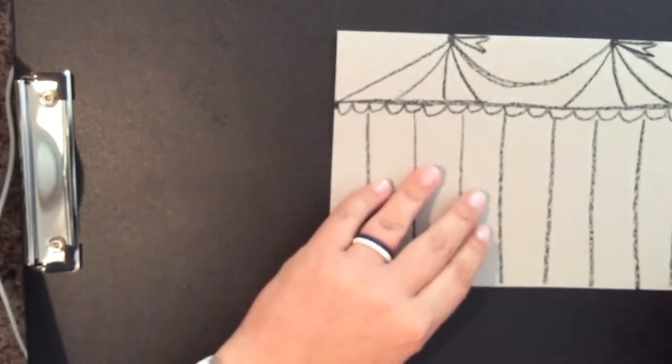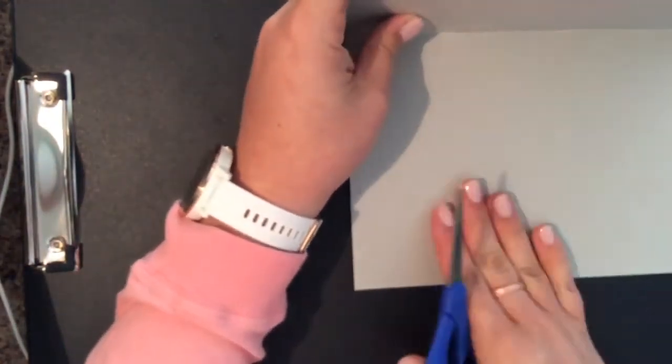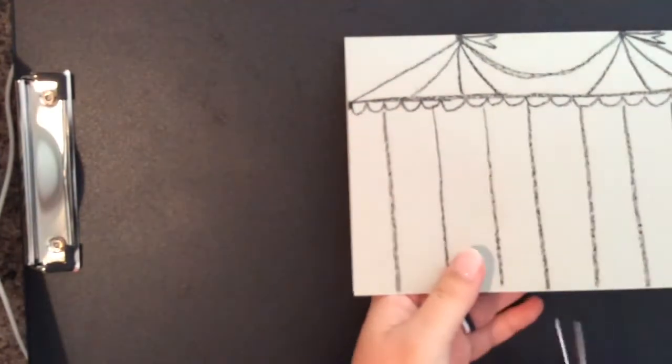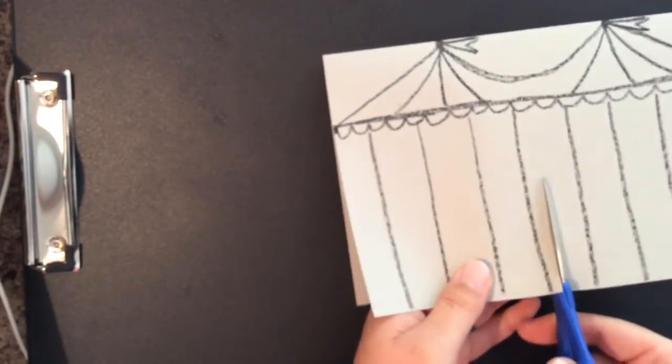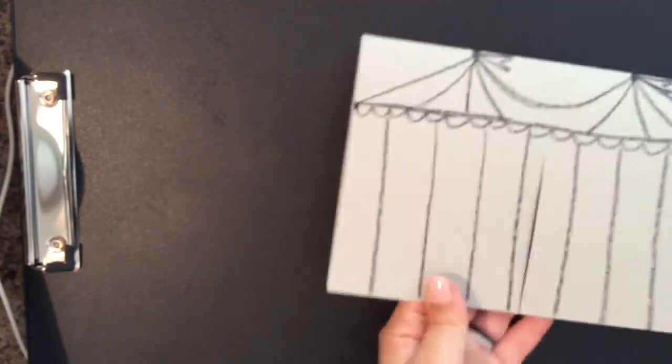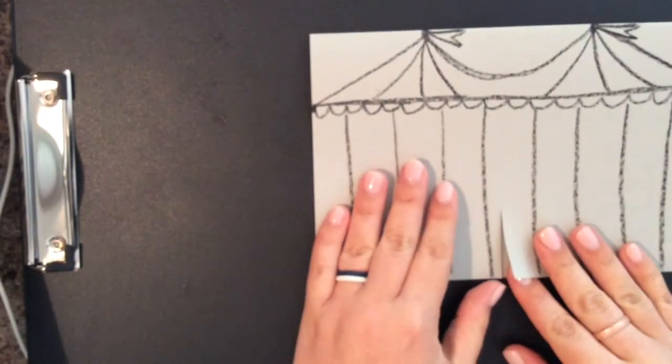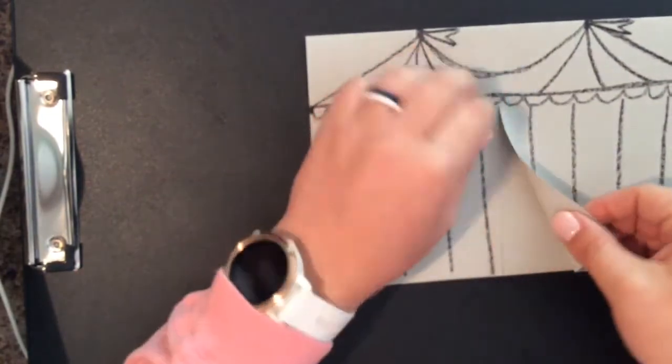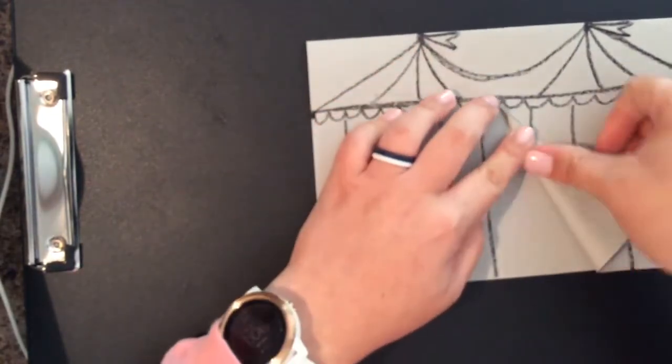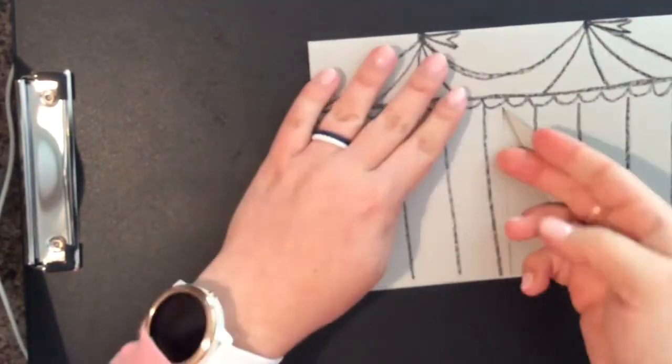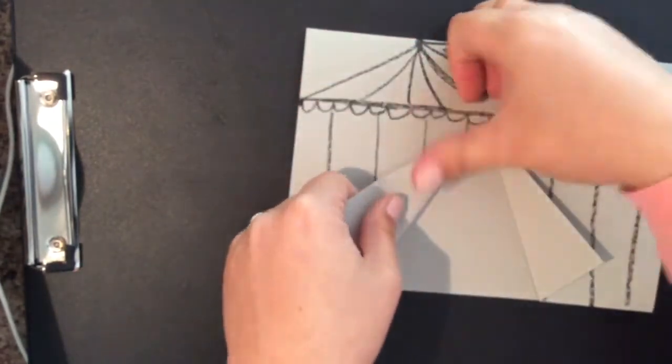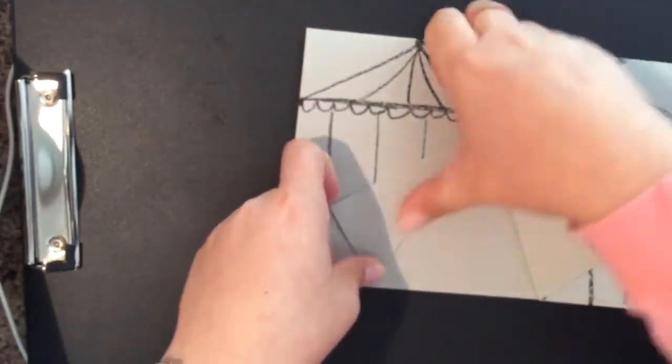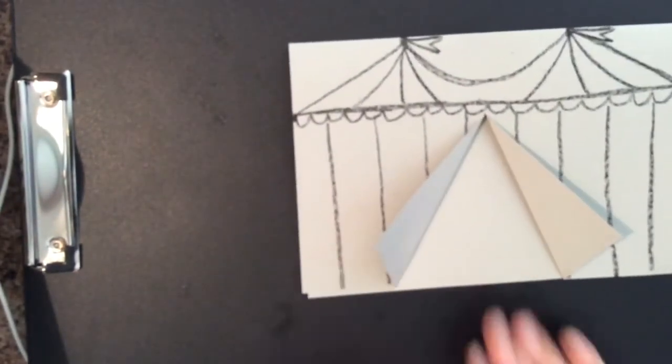Now that you have finished with your basic design of your tent, you are going to only cut the front page of your tent so you have a page behind, only the front part, and fold it back. This is going to be the opening of your circus tent.